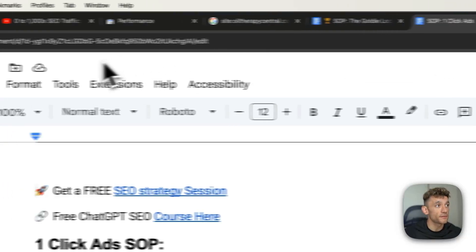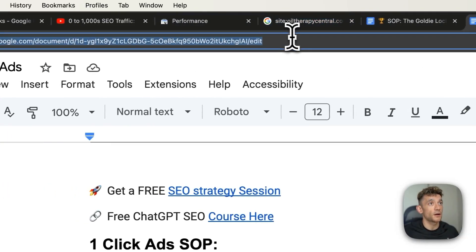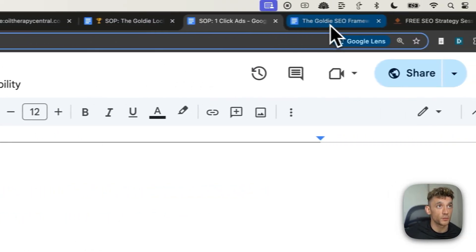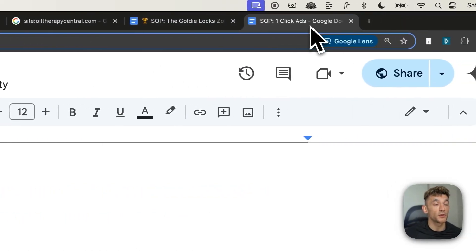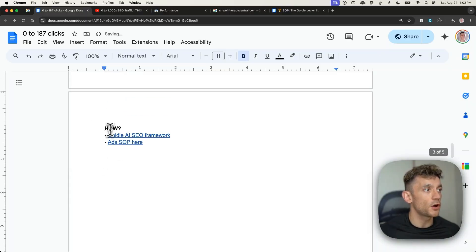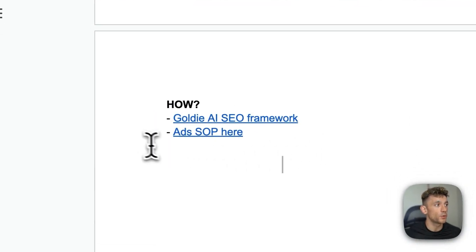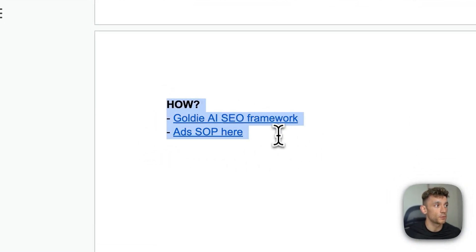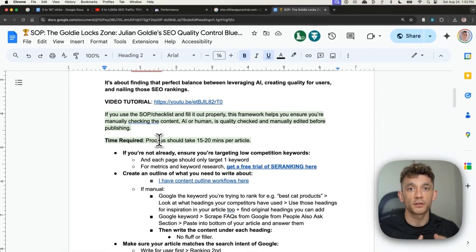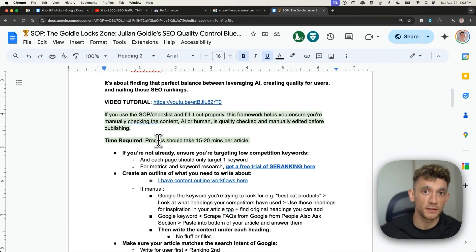Now, additionally, I also have an SAP on how to monetize your website in one single click using ads. So if you want the Goldie SEO framework, it's inside the SAP. If you want the one click ads SAP, it's inside here as well. And I've got documents and SAPs on exactly how to do everything.